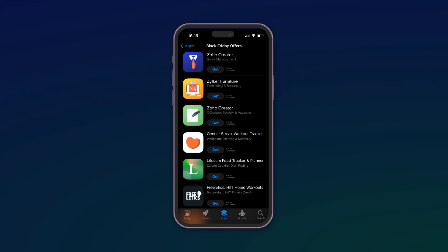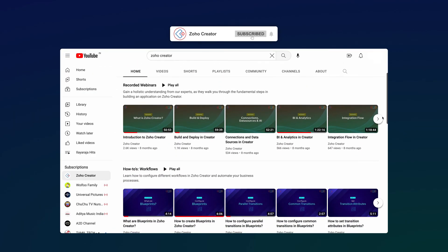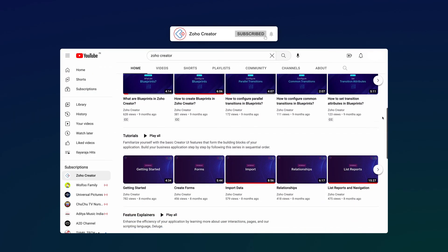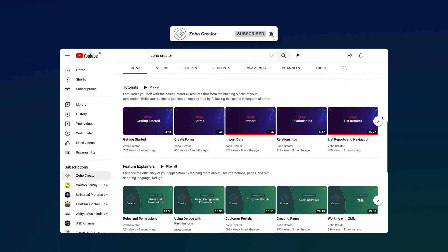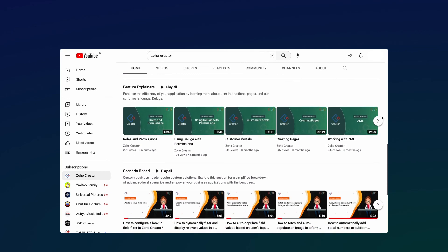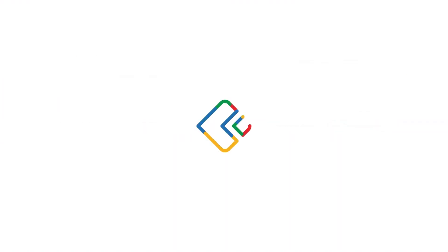That brings us to the end of this video. Subscribe to our YouTube channel to learn more about Zoho Creator and press the bell icon to get notified whenever a new video releases. Thanks for watching and we'll see you in the next video.